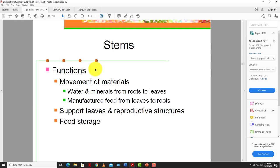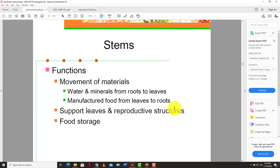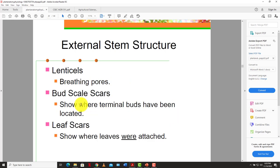The functions of the stem include the movement of water and minerals from the root to the leaves, and the movement of manufactured food from the leaf down to the root and lower parts of the plant. The stem facilitates all of that. It also supports leaves and reproductive structures — the fruit and the flower — and can be used as food storage.